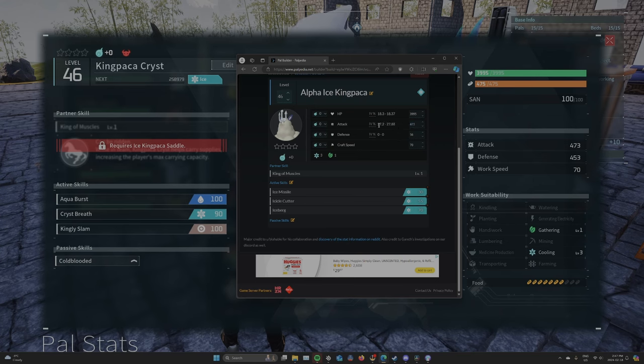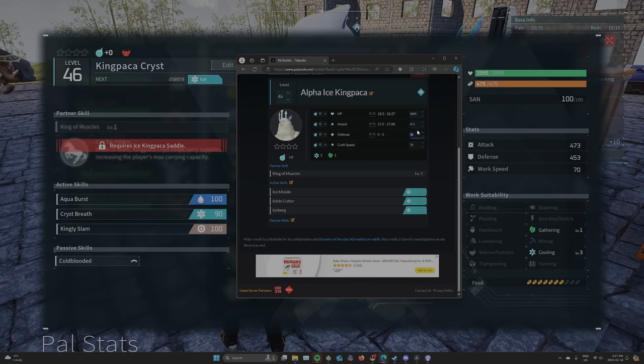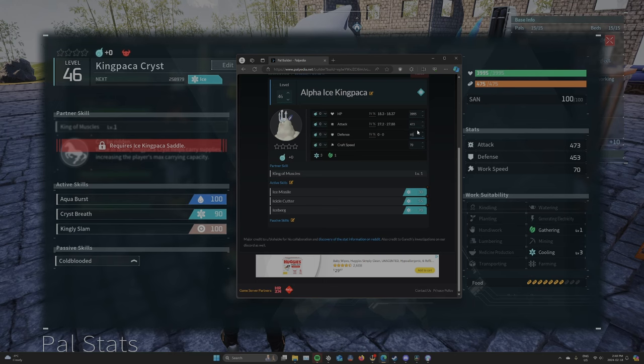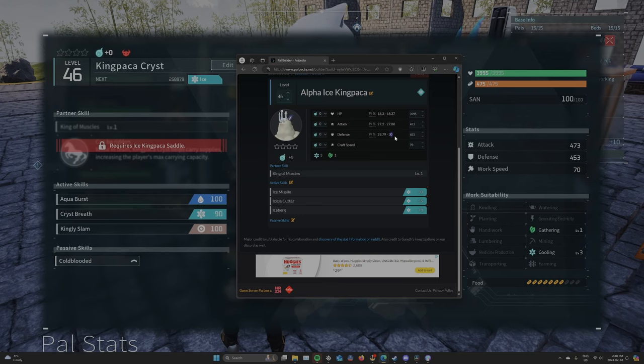So he has 27%, which is pretty good in attack. And then 453, which means he's 29.7 to 30. And if you have 29.7, that's going to round up to 30 the way the game works. So this is 30. This is the highest stat in the game.